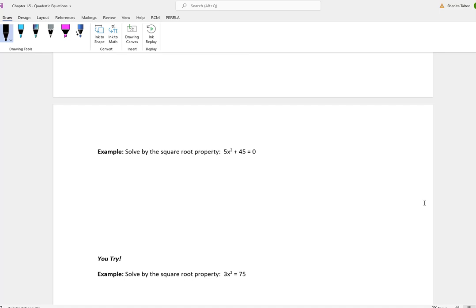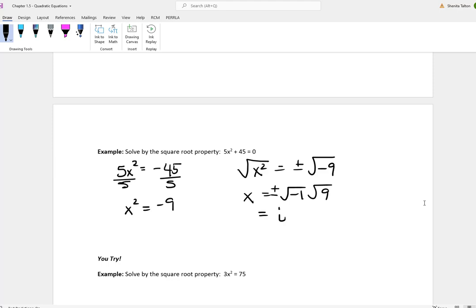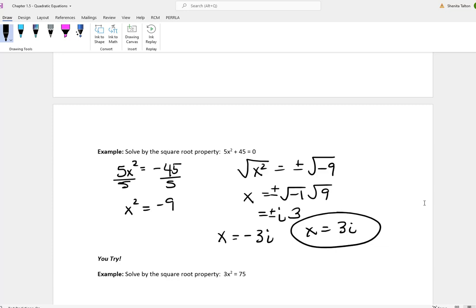We have 5x squared plus 45 is equal to 0 and we want to solve for x. First, subtract 45 from both sides. Then divide by 5 to get x squared is equal to negative 9. To get x by itself, take the square root of both sides. Don't forget the plus or minus. Negative 9 breaks down into negative 1 and 9: the square root of negative 1 is i and the square root of 9 is 3. So x equals negative 3i and x equals positive 3i.